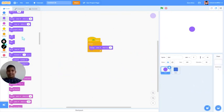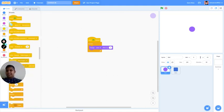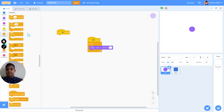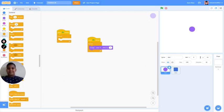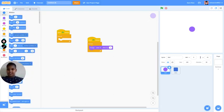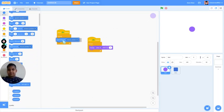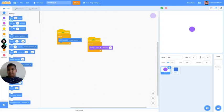Okay, let's continue. Now what you have to do is add another forever block — there'll be a lot of forever blocks. Now what you have to do is press 'point towards mouse pointer' and do 'move 10 steps.' Simple — it's as simple as that.